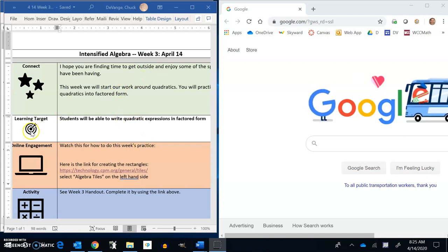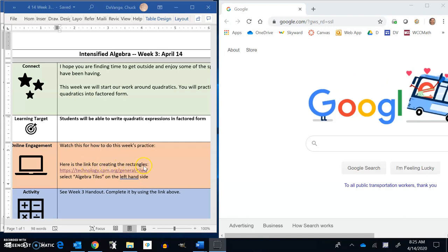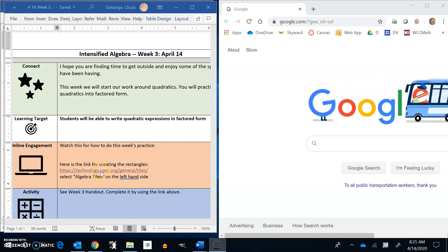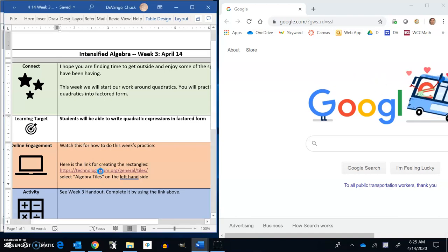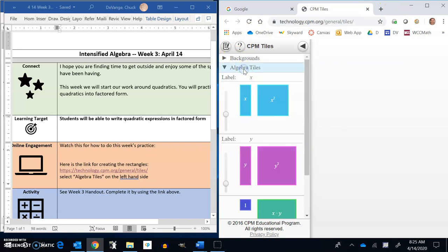If I look down in the online engagement piece, there's going to be the video link to this video right here that I'm making right now. But if I click on this part, here's the link for creating the rectangles. This is the tool I want you to use while we're doing this.